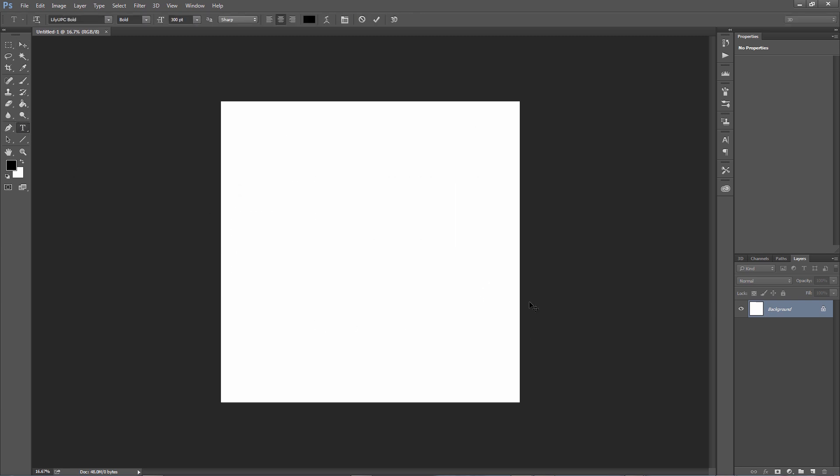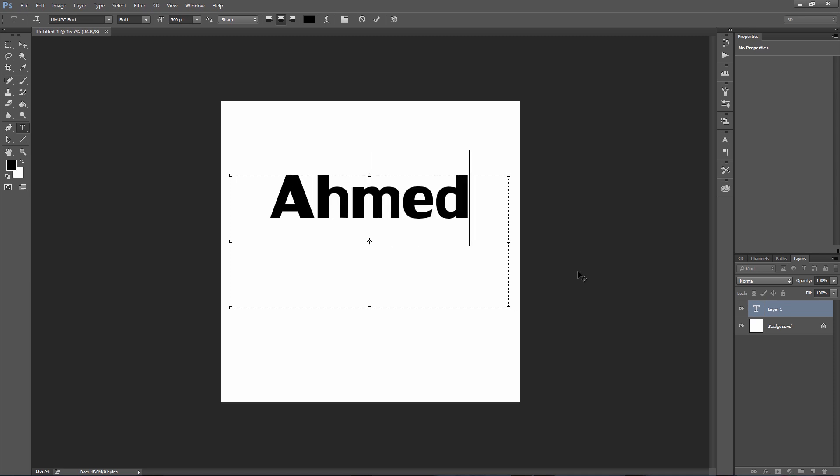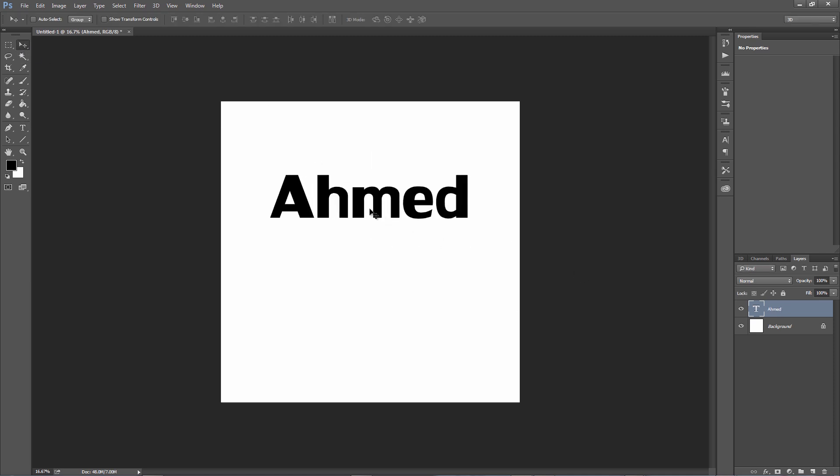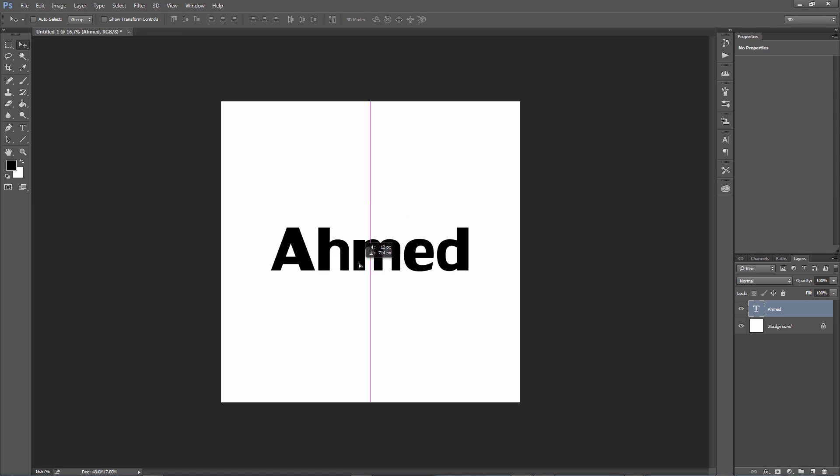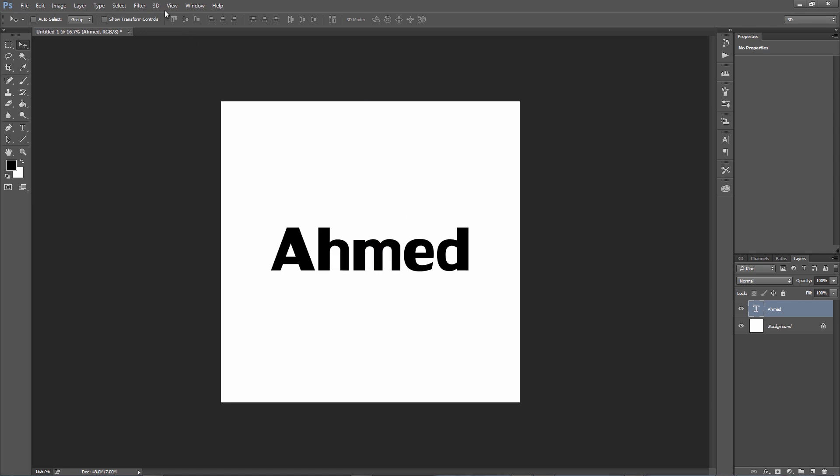That's my younger brother's name. And now I can basically take this image and I'll go to 3D and create new 3D extrusion from selected layer.